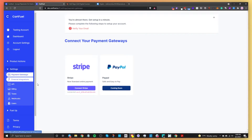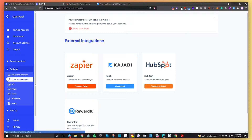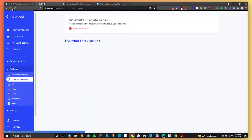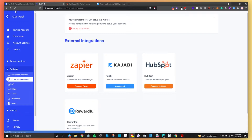Once you have your Stripe account connected, go to External Integrations and connect your HubSpot account. All you need to do is click on Connect HubSpot, select the HubSpot account you want to connect, choose the account, and then connect it. It'll then redirect you back to your CartFuel account.